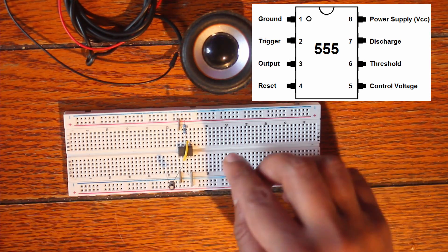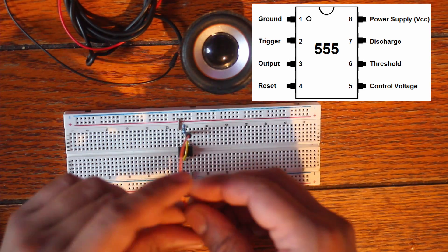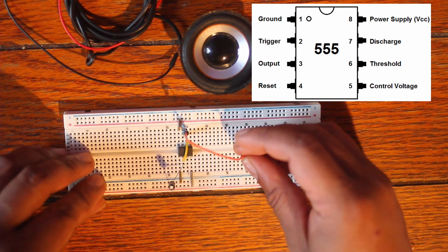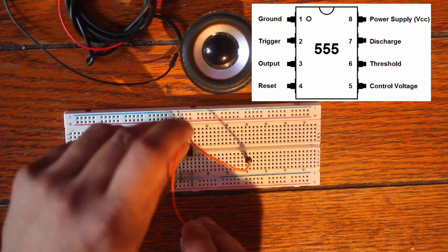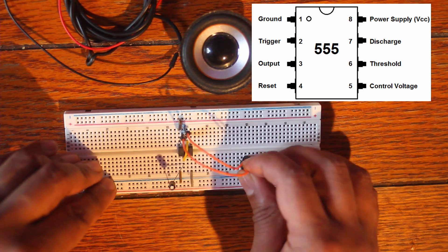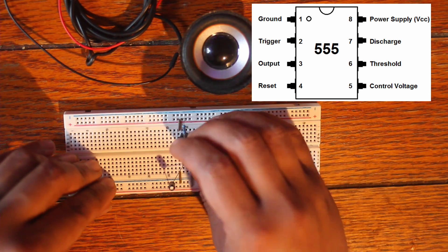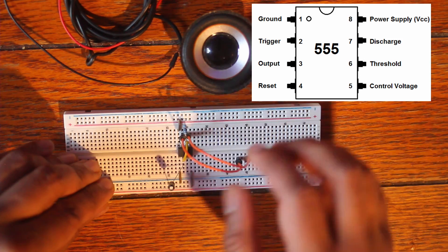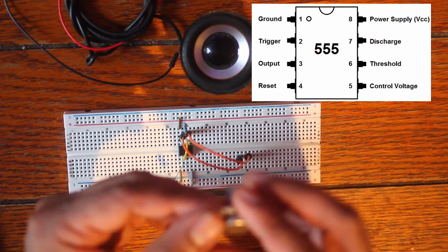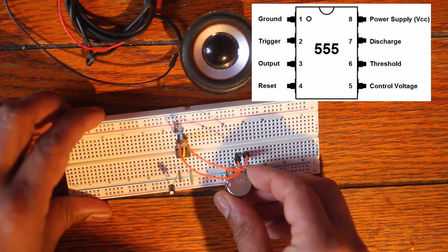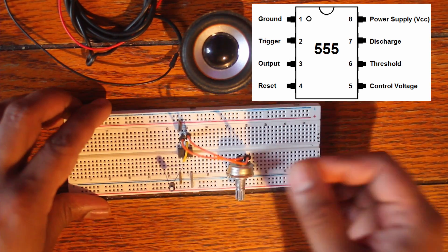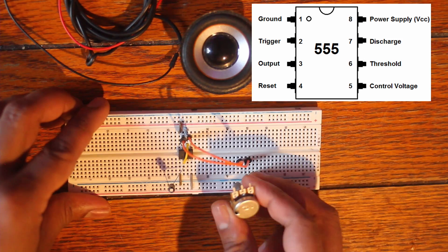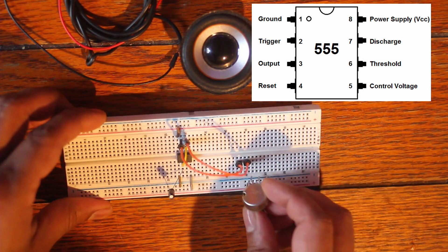The next thing we're gonna do is connect our potentiometer over here. I'm just gonna use these jumper wires. You can use a resistor as well, it's just won't be as variable. These connections are gonna go to six and seven. And my potentiometer over here I'm just gonna connect the middle pin and the outside right pin. On this potentiometer I got three legs so I'm just doing the middle and the right.